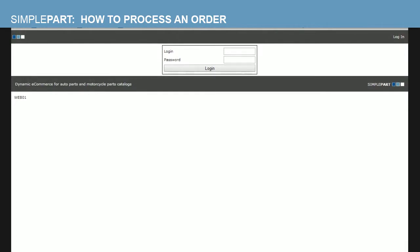Hi guys, this is Dan Dupree with Simple Parts Support. I'm going to create this video for you so you can either refresh your memory or learn how to process an order with Simple Parts System. Feel free to share this with anyone in your parts department who may use this system or anybody else you think would want to know how to process an order.